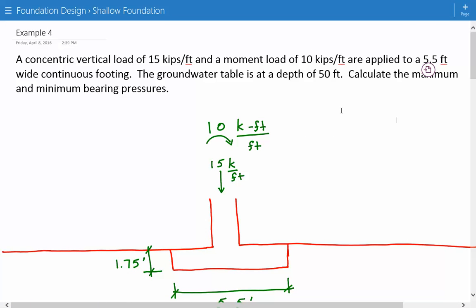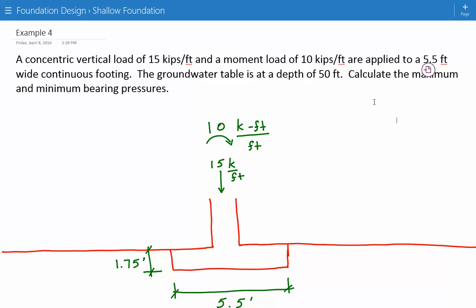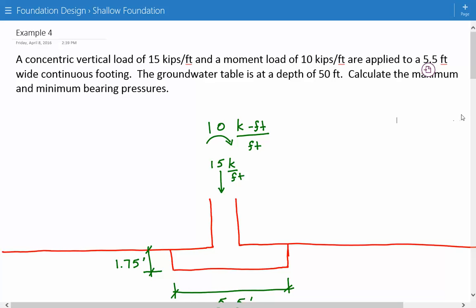Hey everybody, this is example number four for a foundation designed for shallow foundations. The problem statement is we have a concentric vertical load of 15 kips per foot and a moment load of 10 kips per foot. They're applied to a 5.5-feet wide continuous footing. The ground water table is at a depth of 50 feet, and we're asked to calculate the maximum and minimum bearing pressure.